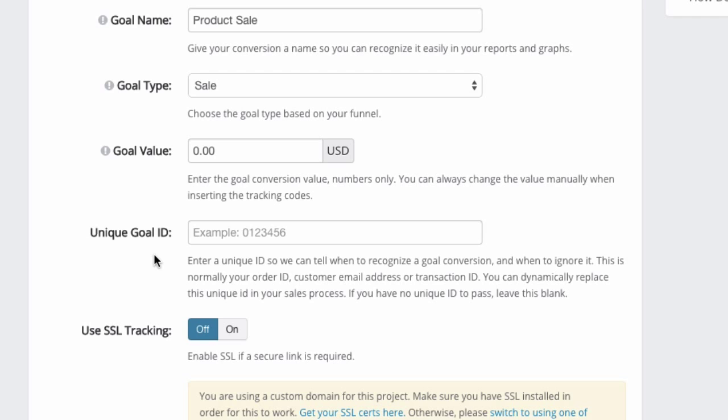Now to avoid that, if you can put a unique goal ID, and then we will reject duplicate conversions if the unique goal ID already exists. So what is the unique goal ID?